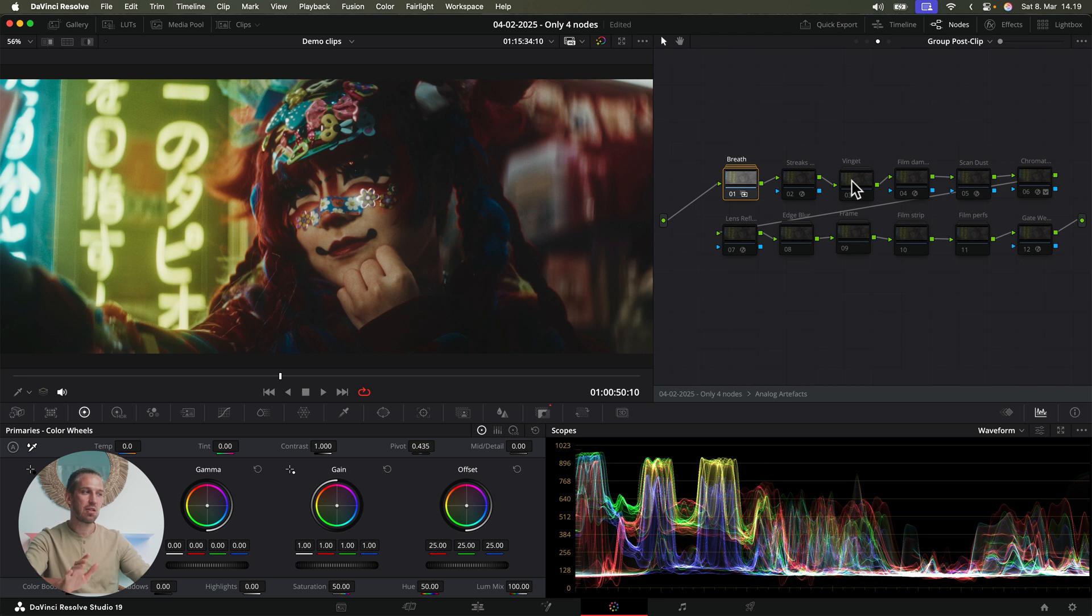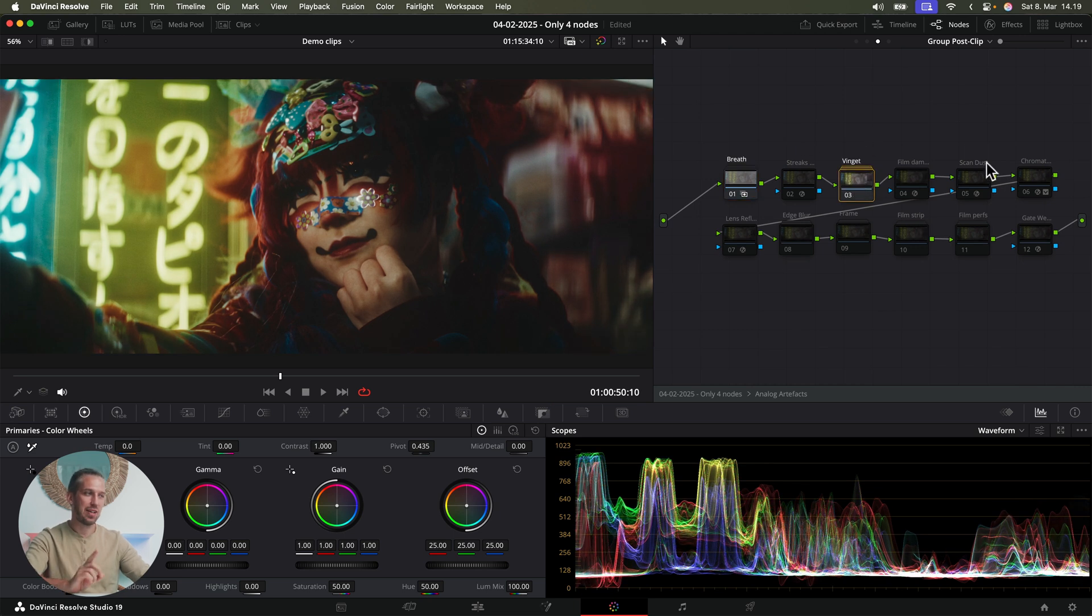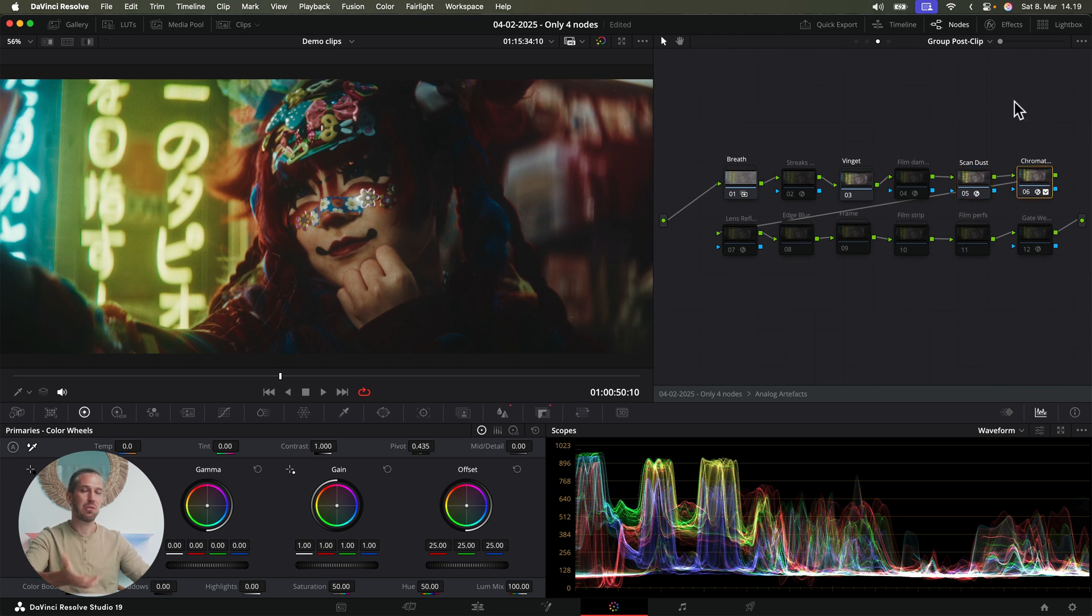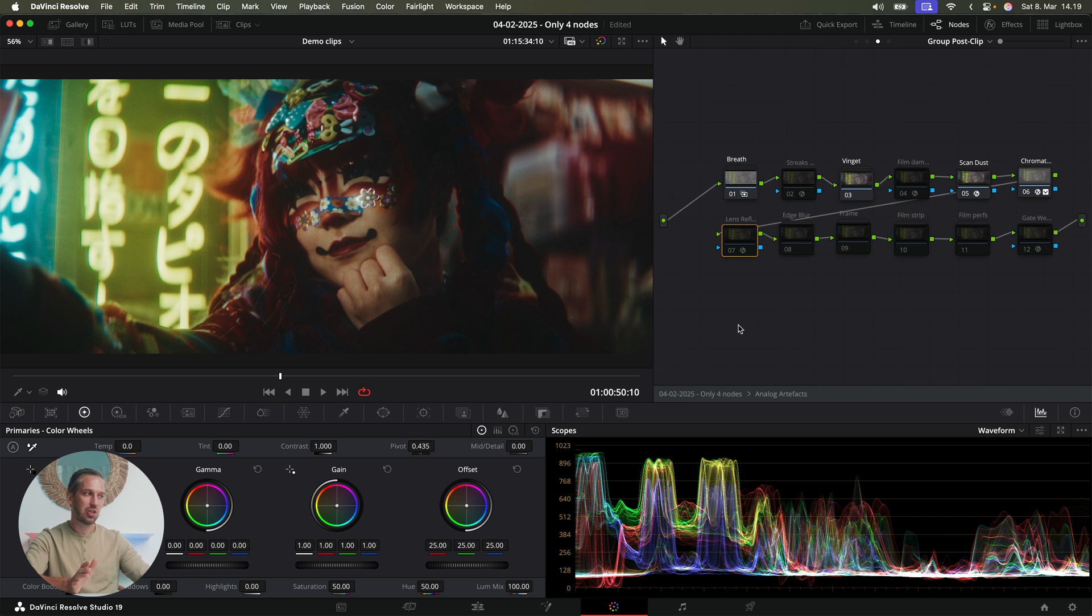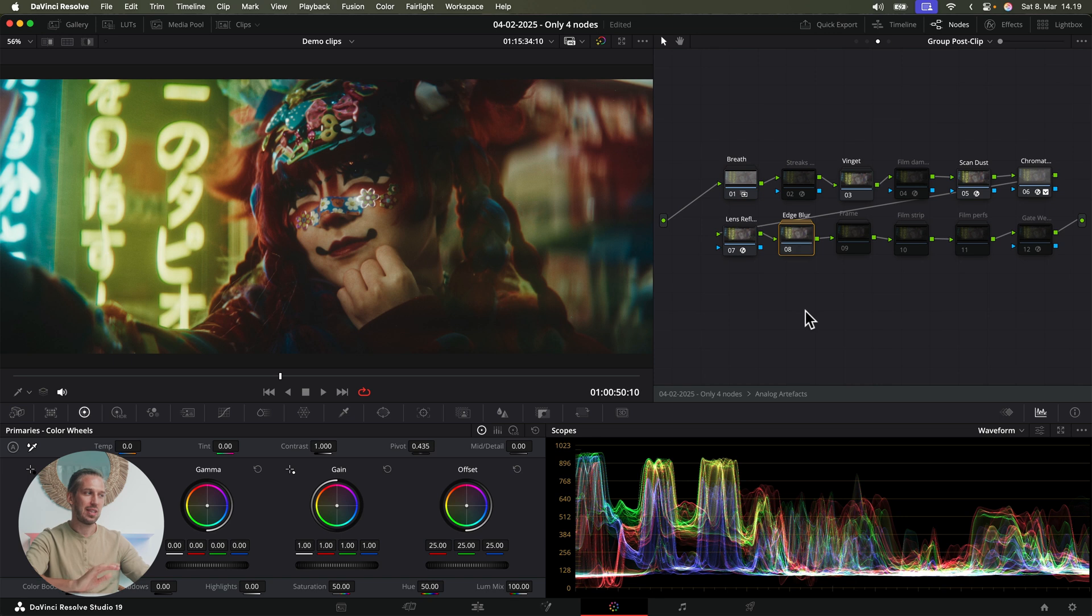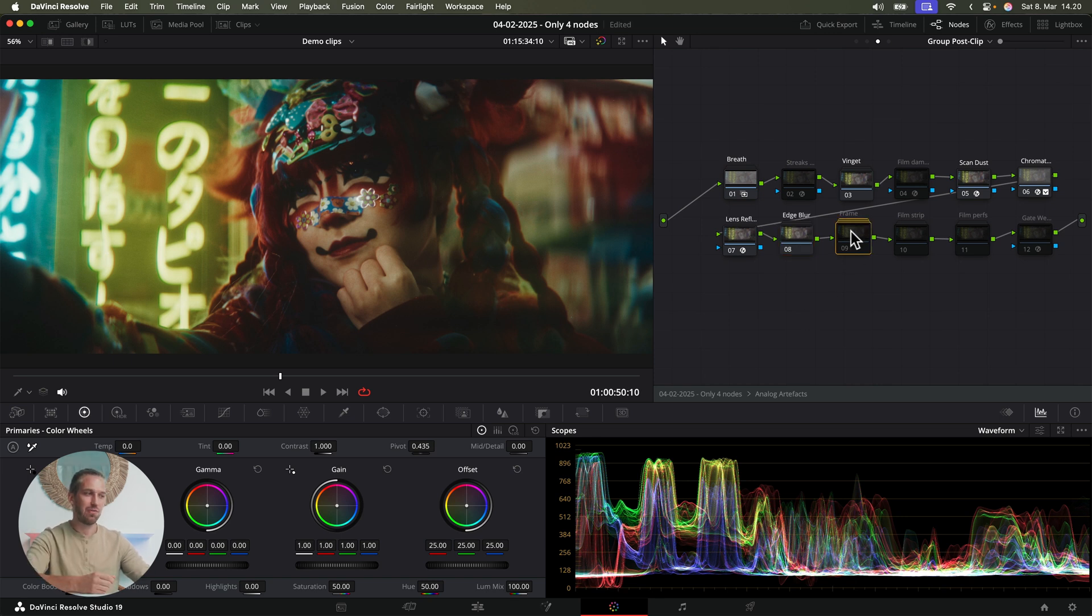This makes your footage look like it was shot on a vintage lens. Lens reflections. This looks like the light is bouncing inside lens, as with all lenses. Edge blur. This adds a realistic out of focus effect to the edges of your frame. Another touch of vintage lenses.